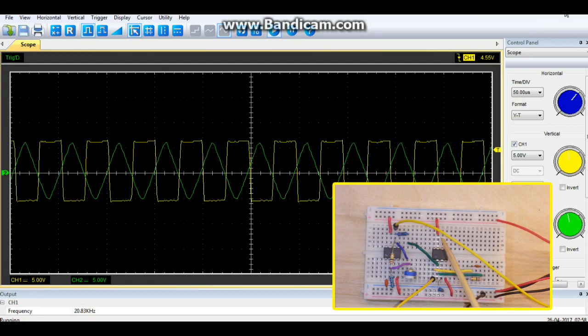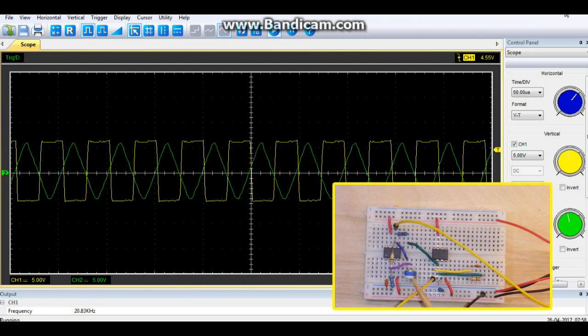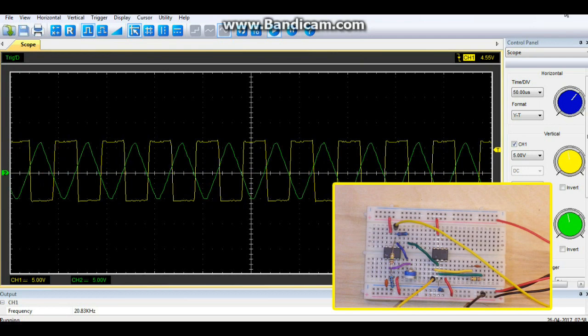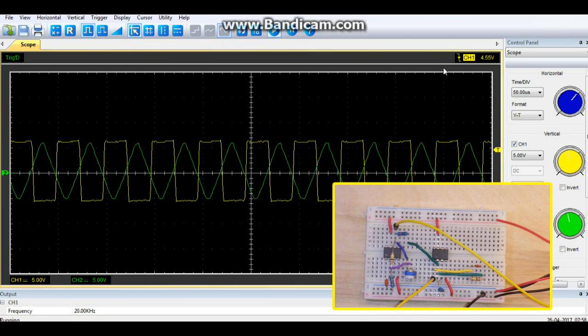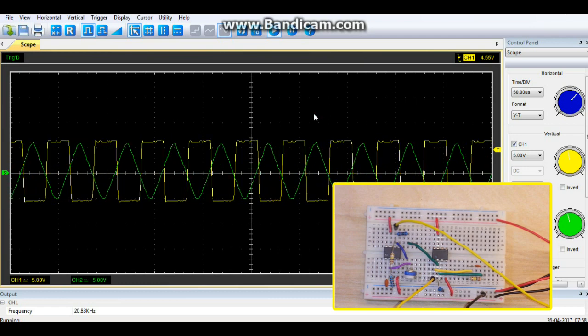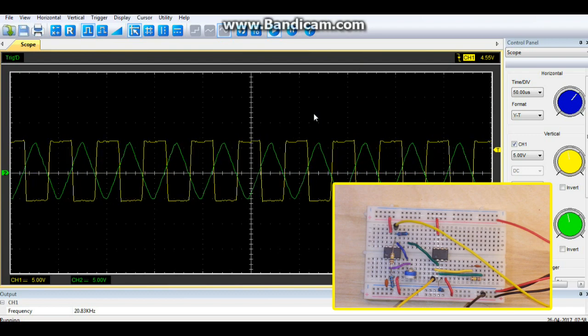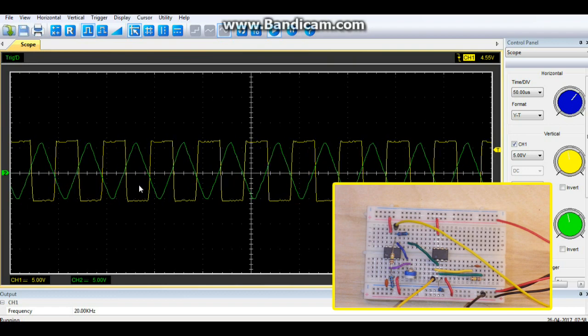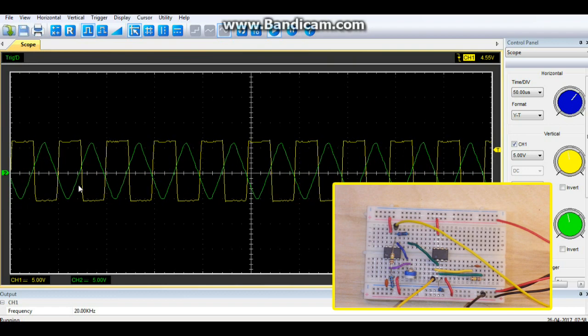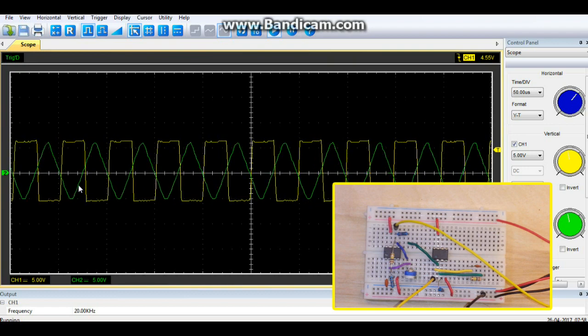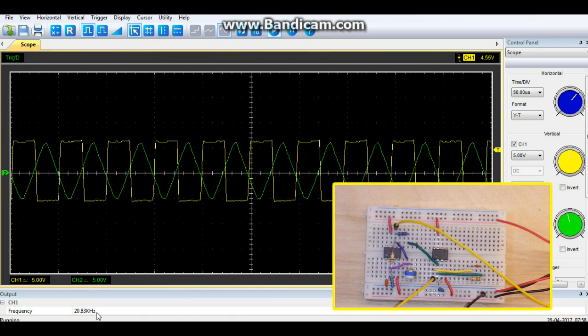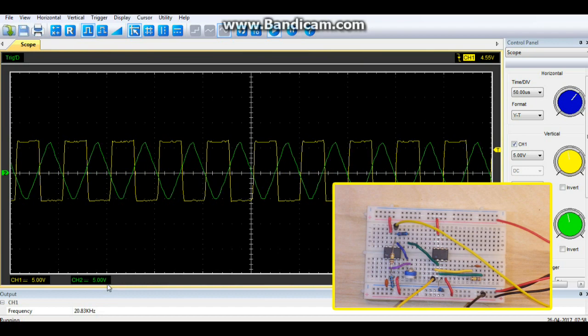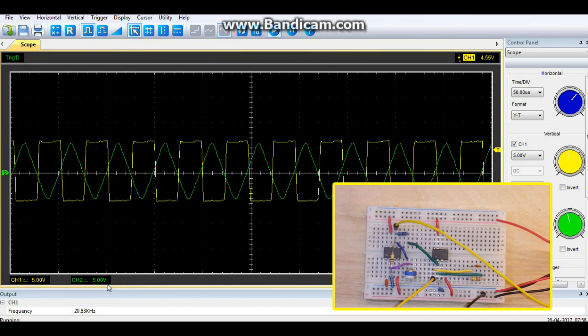So now on this line right here we have our square wave output and on this line right here we have our triangle wave output. And when we go over here and look at the oscilloscope you can see we have our square wave on channel one which is the yellow and our triangle wave on channel two which is the green. And you can look down here and see it is oscillating at 20 kilohertz. And that my friends is very nice.